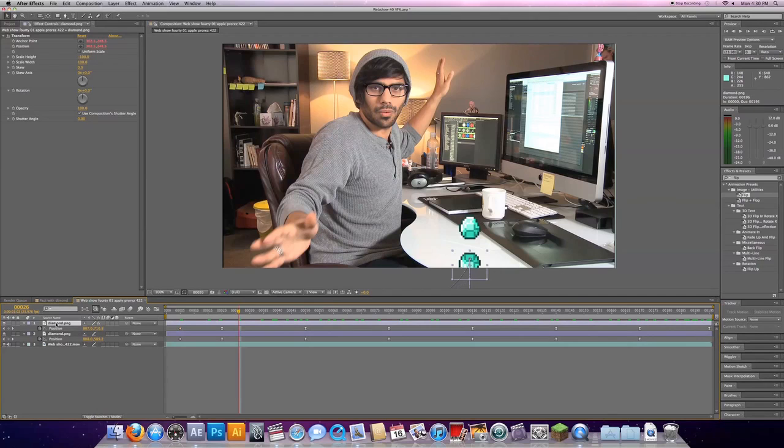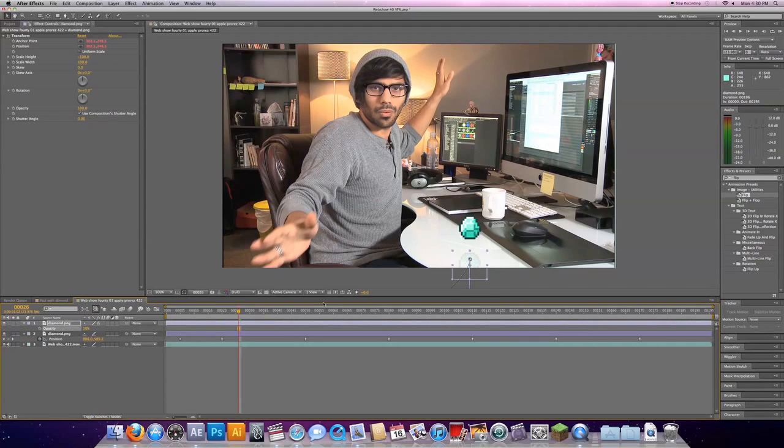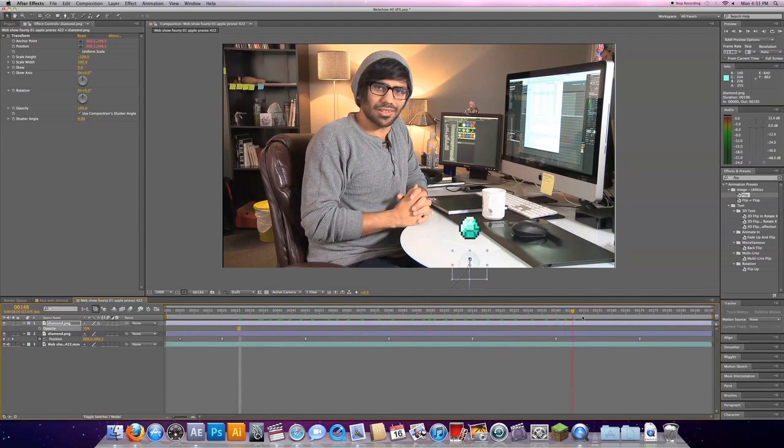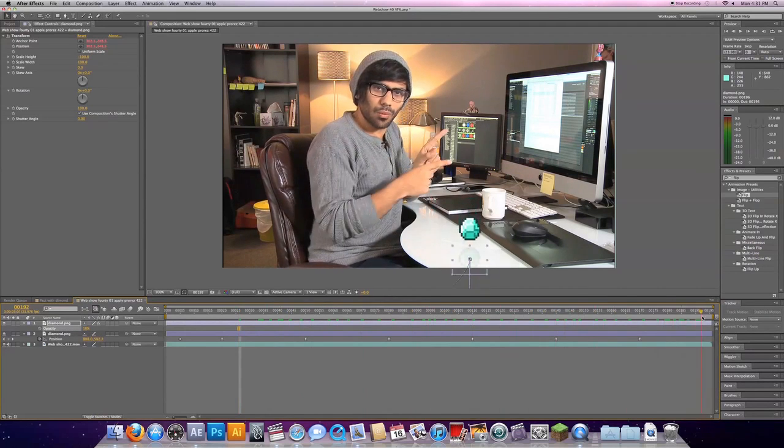So now both of our diamonds are flashing in unison. Let's take this diamond that we just worked on and it will change the opacity of it down to about 10%. So our reflection actually looks like kind of a reflection there. Look at that. Looks like a reflection.